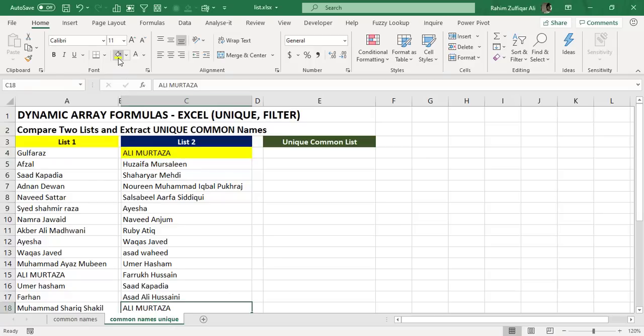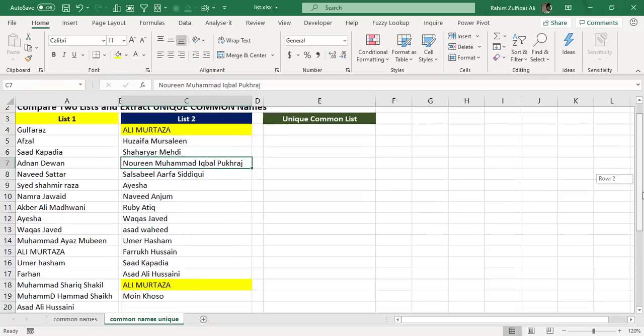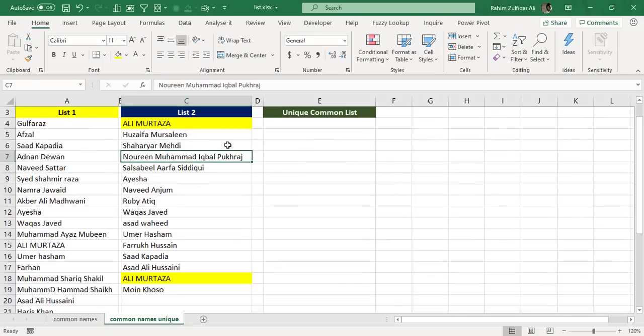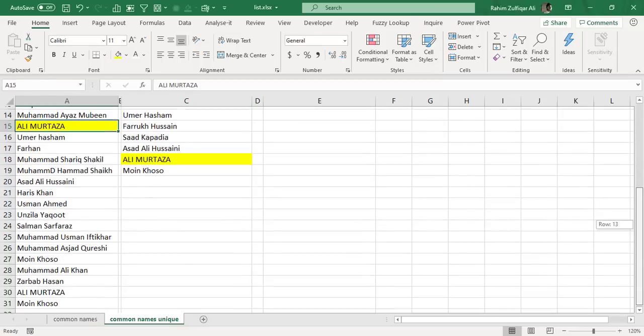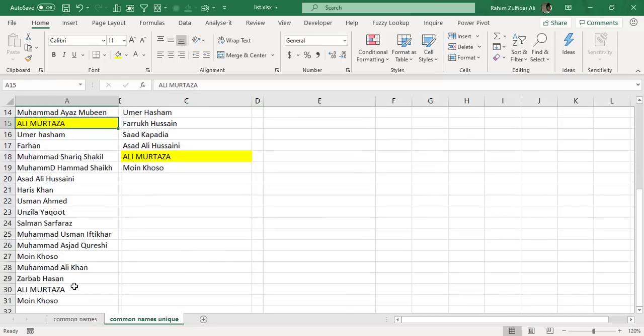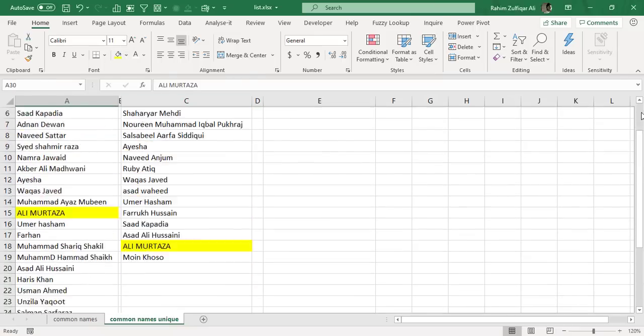As an example, manually let me highlight one name. Ali Murtaza in list two is appearing two times here - see this, in list two it is appearing two times, meaning duplicate. And in list one...